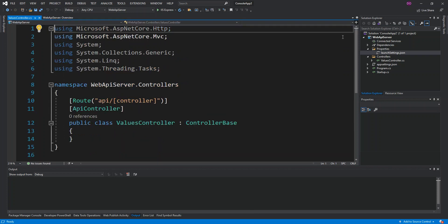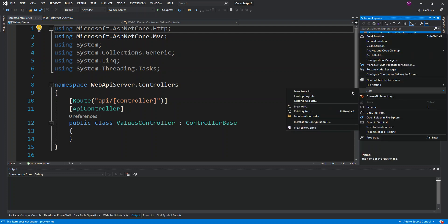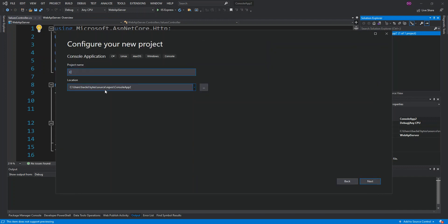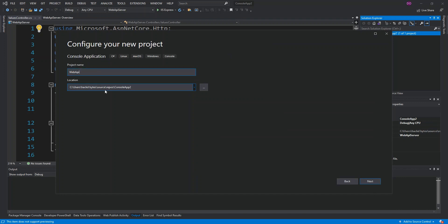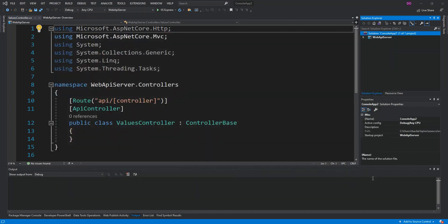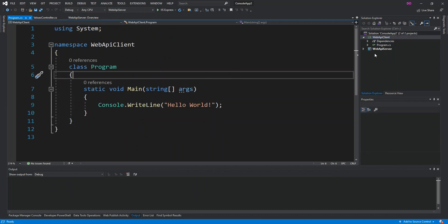Now we're going to add one more project to the solution — a C# Console App, which we'll call 'WebAPIClient'. We click Create and the console app project is created for us.